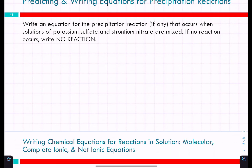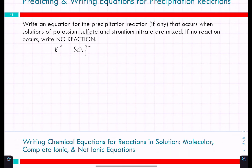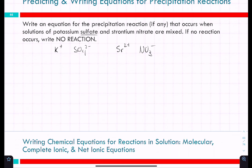Since both new pairs are soluble, there is no reaction. Practice: potassium sulfate and strontium nitrate. Potassium sulfate: K⁺ is 1+ and SO₄²⁻ is 2−, so we need two potassiums, giving K₂SO₄. Strontium nitrate: Sr²⁺ and NO₃⁻, needing two nitrates, giving Sr(NO₃)₂.